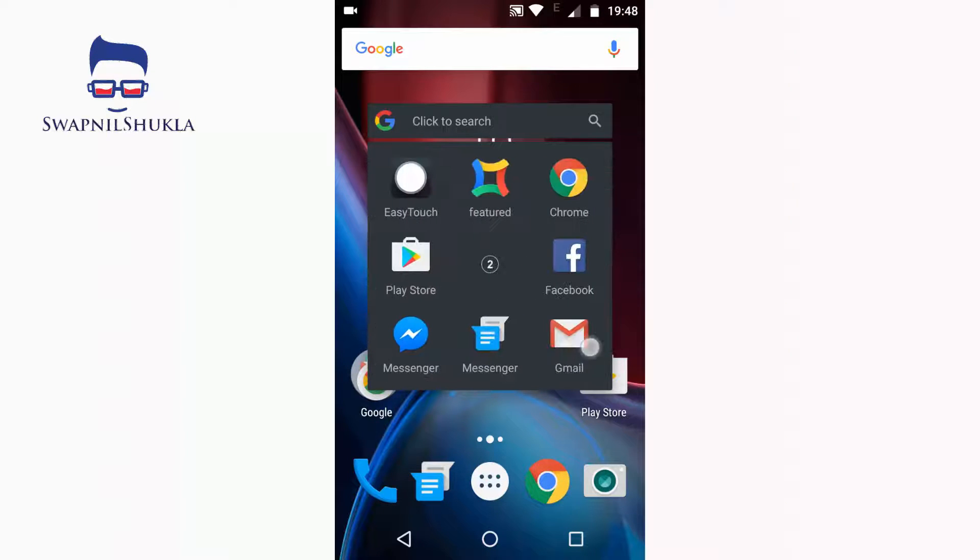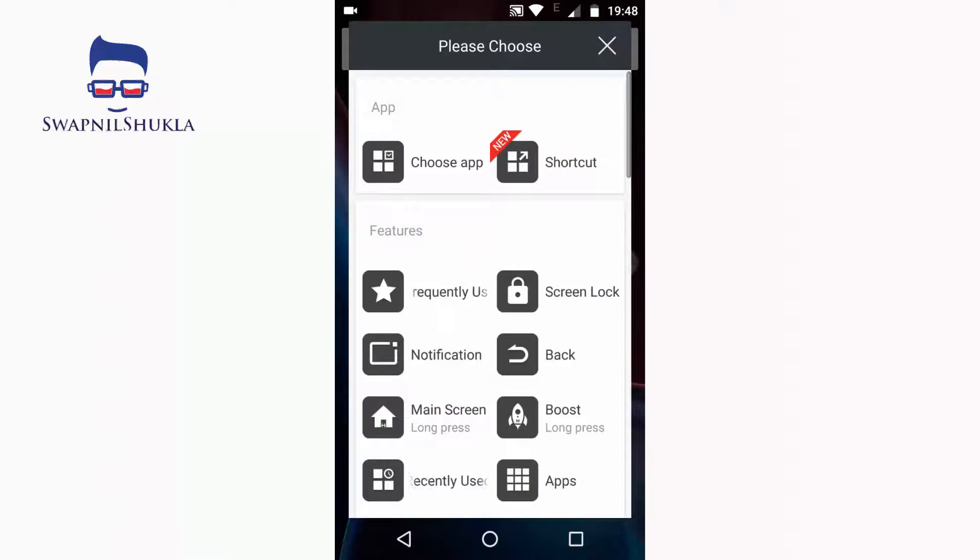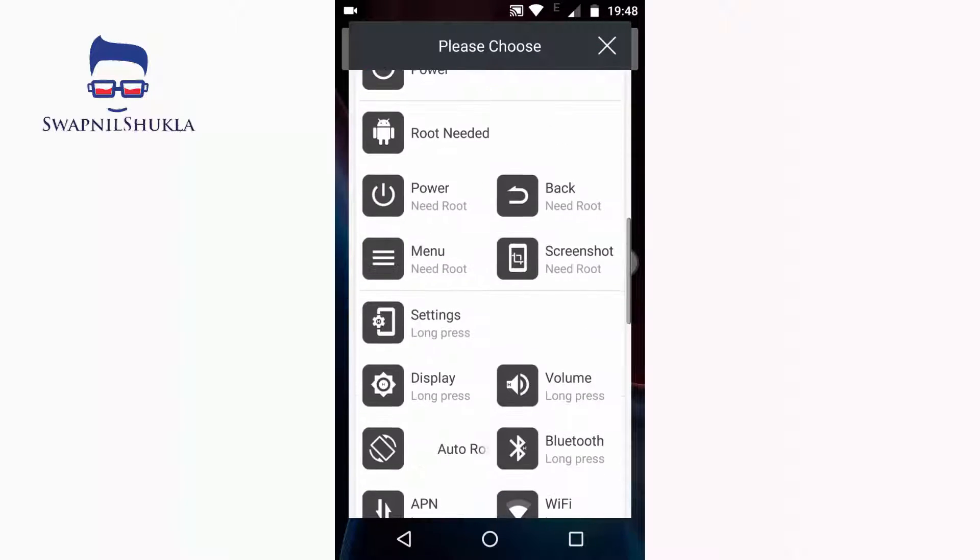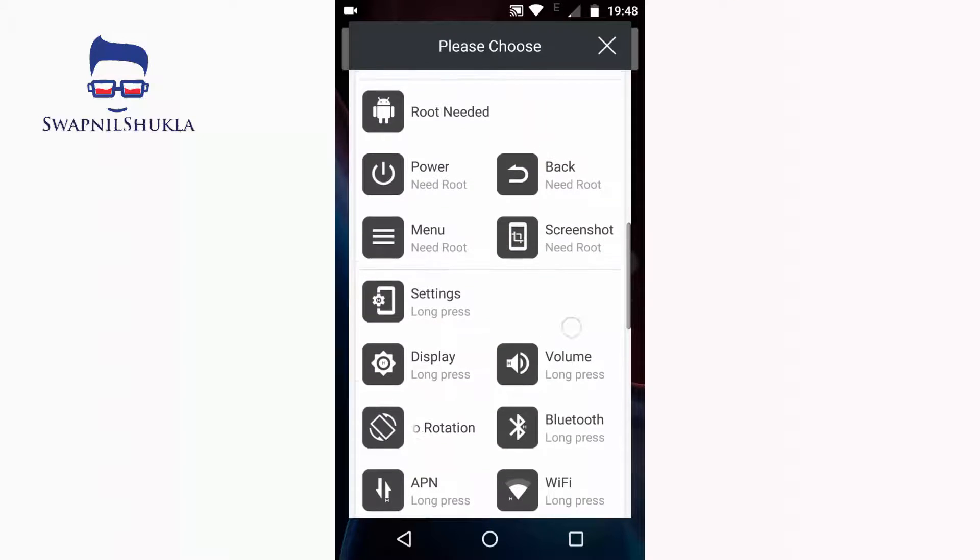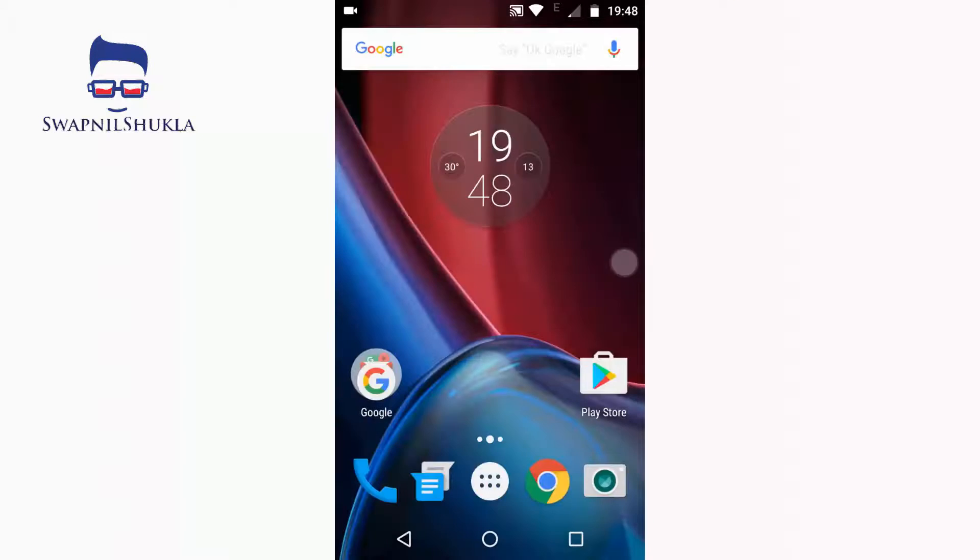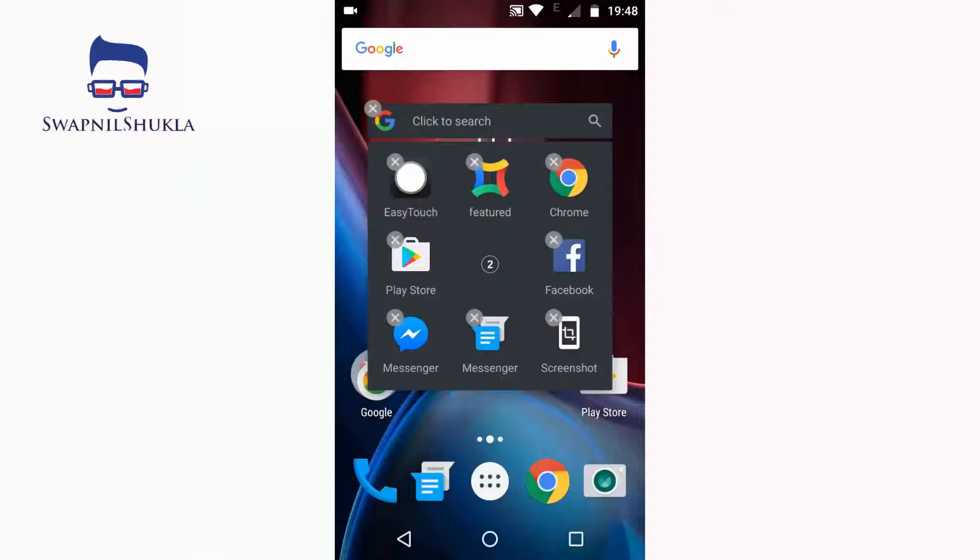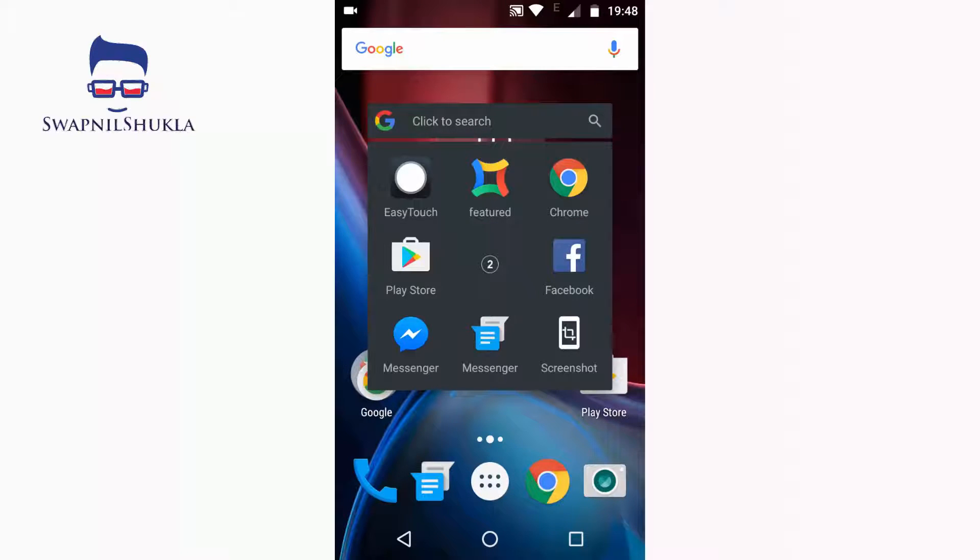Let's go to the second page. There are two pages, so you can remove any icon or app shortcut and add what you want. Let's add screenshot. I have added screenshot, but it is saying that it requires root. Some of the features require root, so let's add another icon which does not require root.